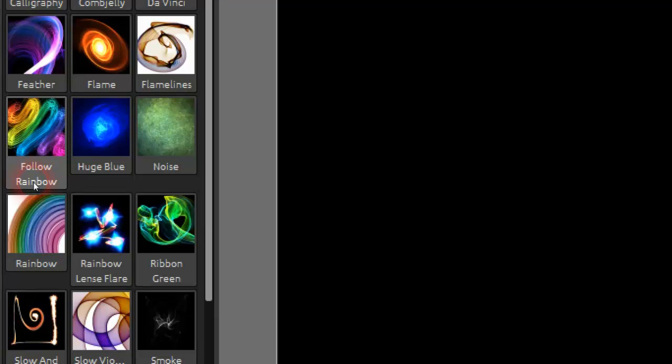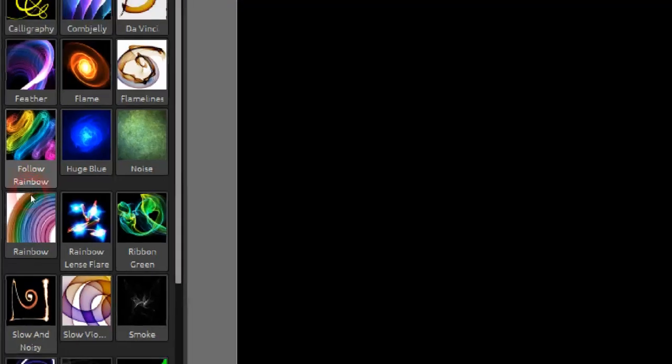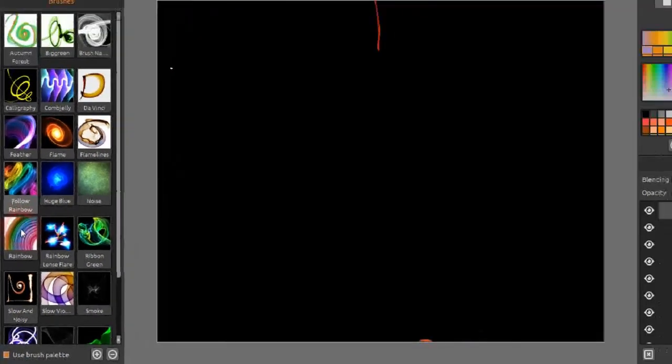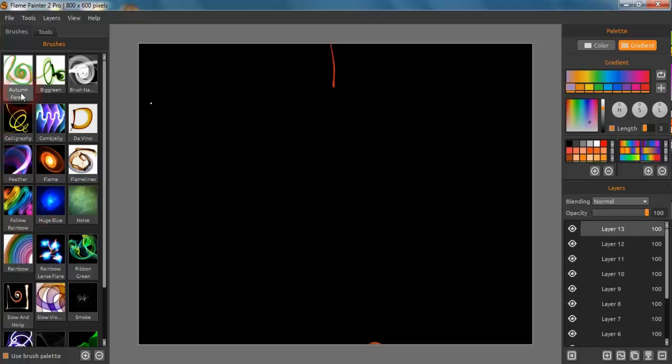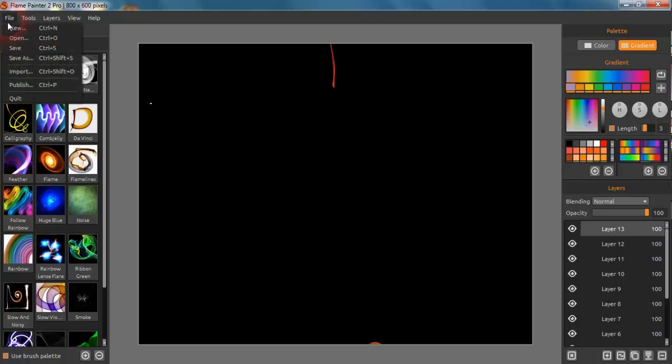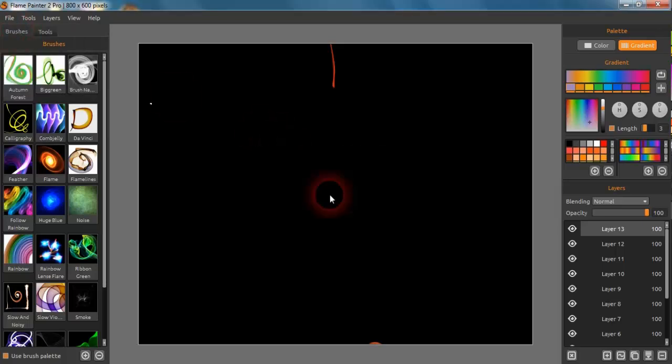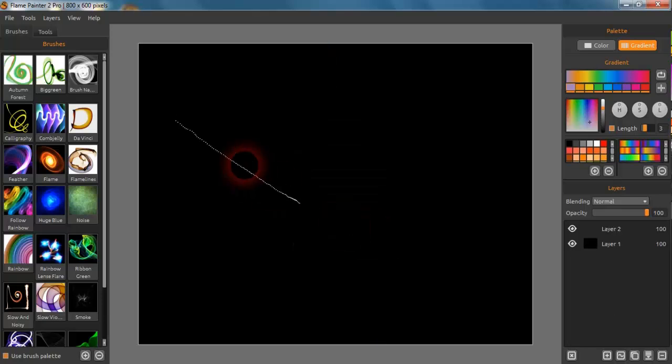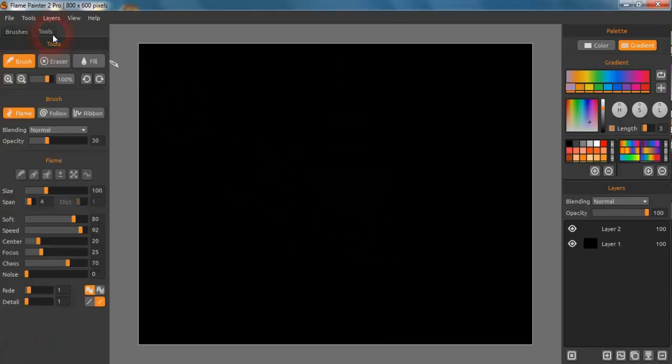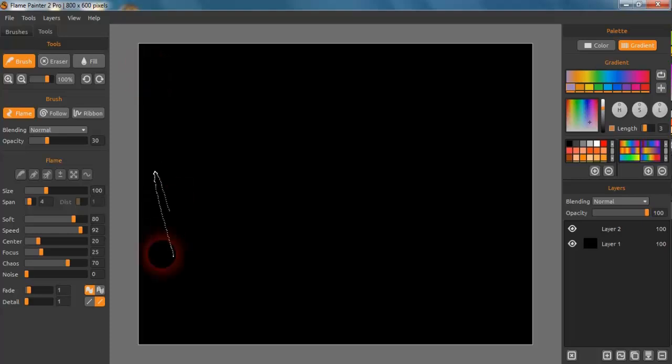I want to show a feature that Escape Motions have put into their new version of the Pro. If we just go into a new canvas here, this is something called super smooth anti-aliasing. Now this is something that you have to see to actually see the difference.